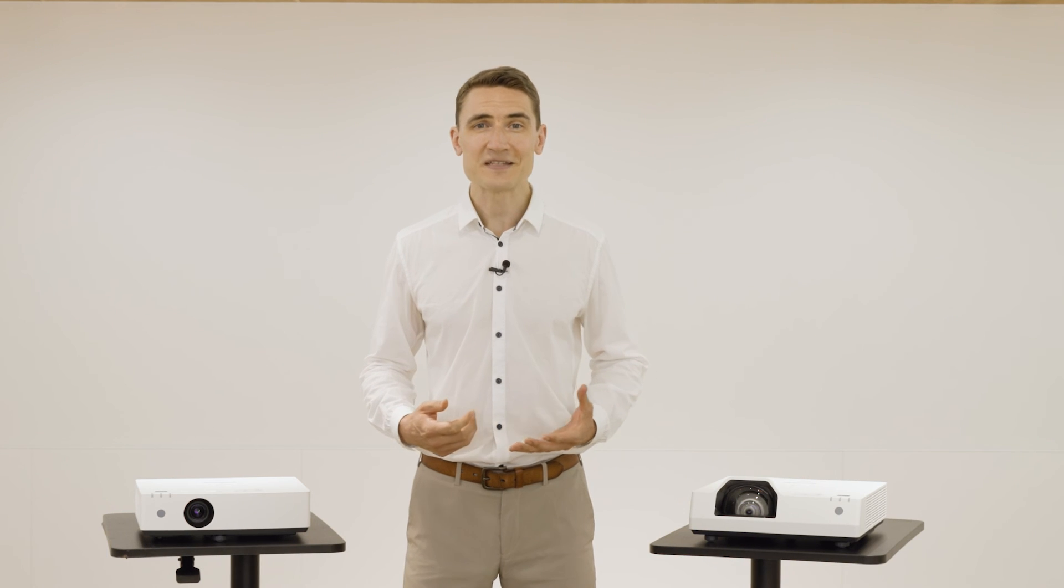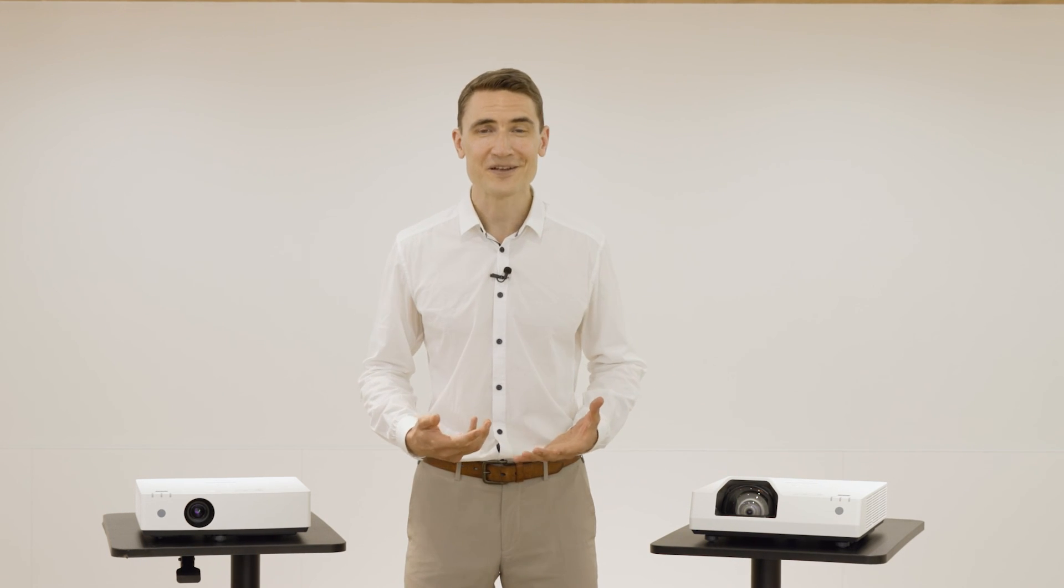Well, we hope that settles it for you. If you're choosing a projector, it should be a Panasonic.